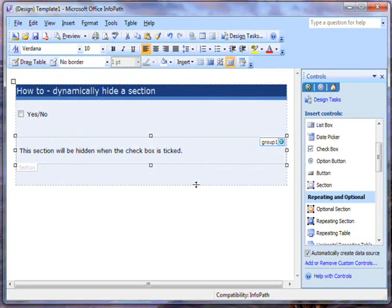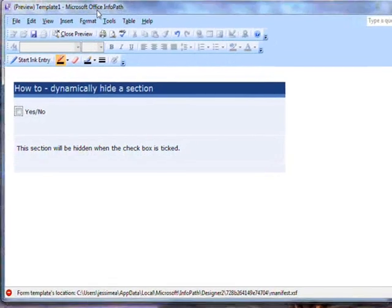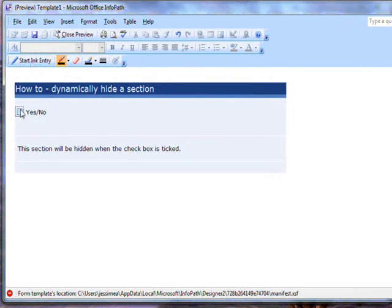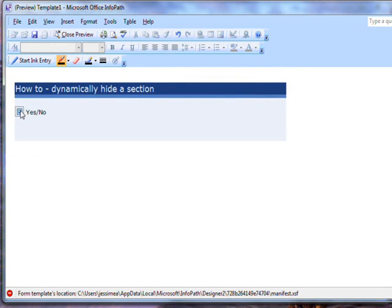It's that simple. Now I'll preview this form, and you'll see that the section will appear or disappear based on whether or not the field is ticked.